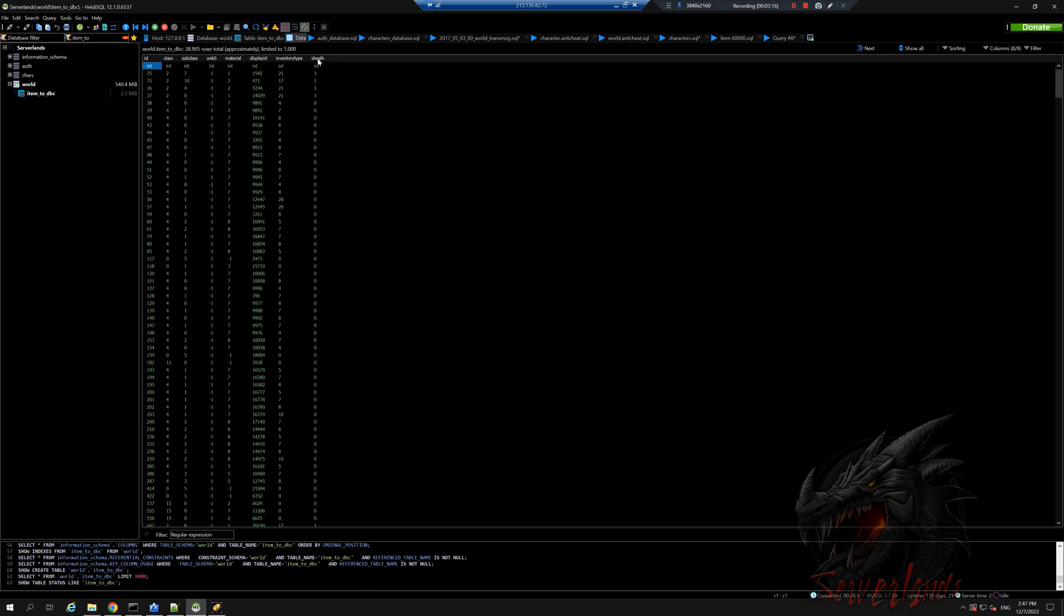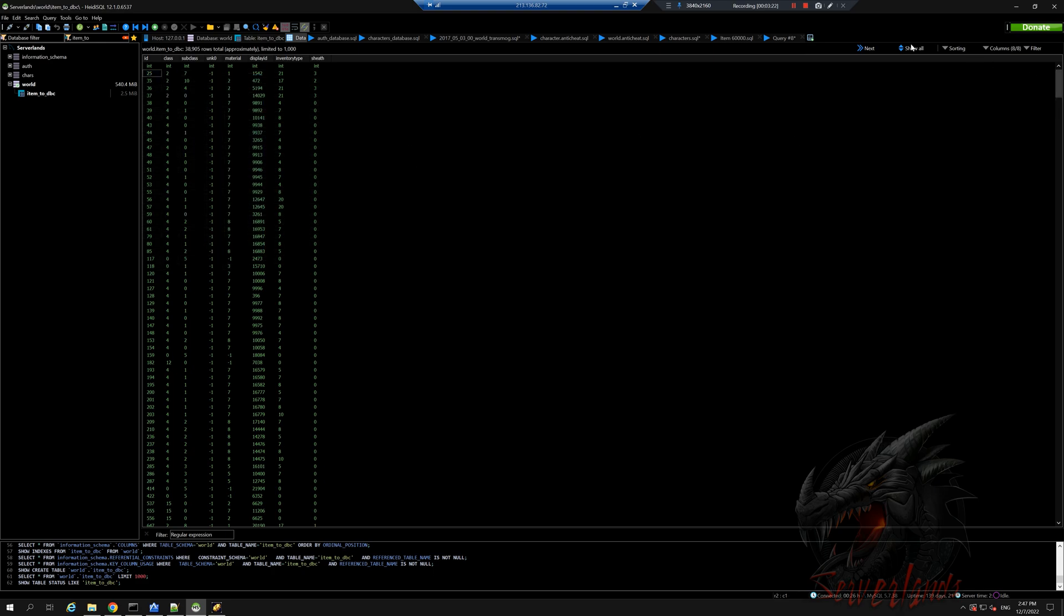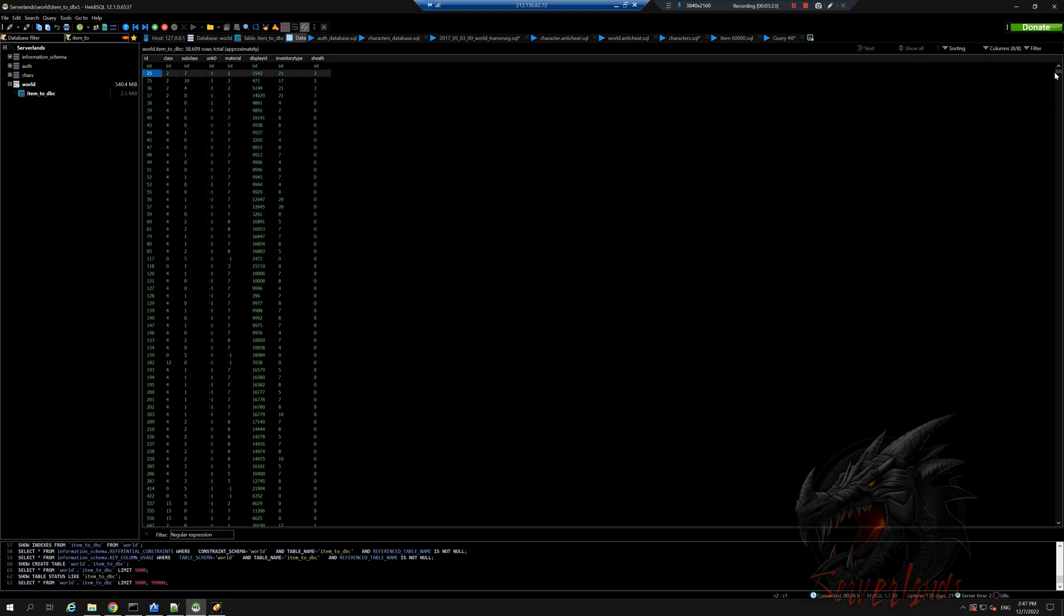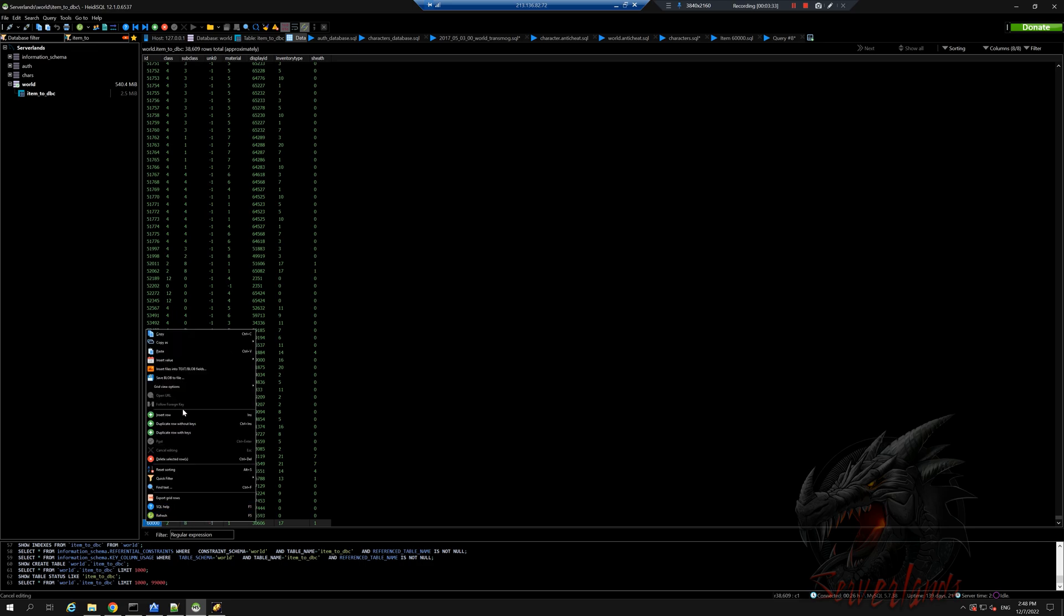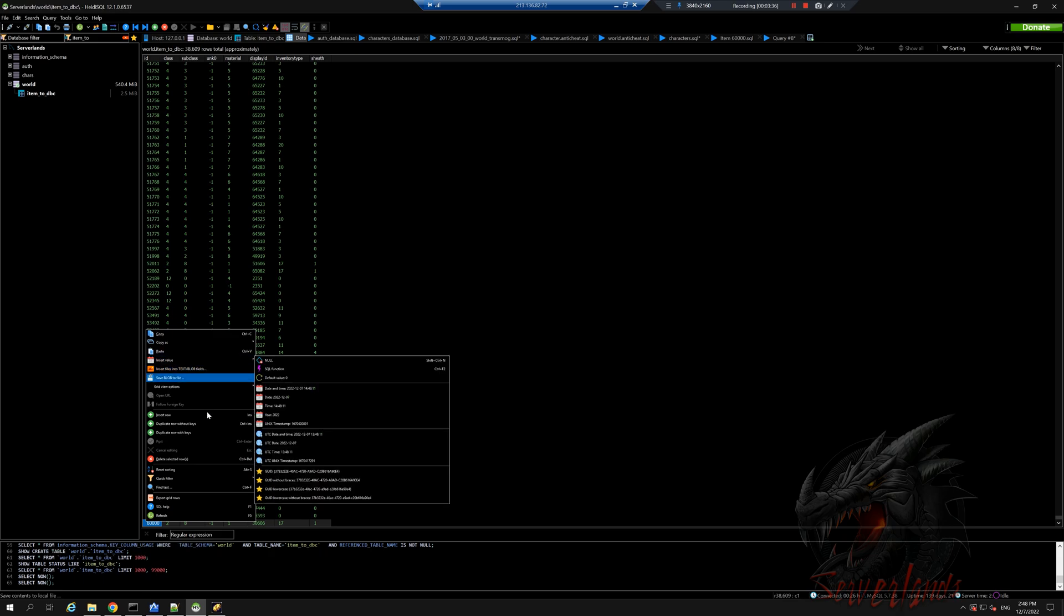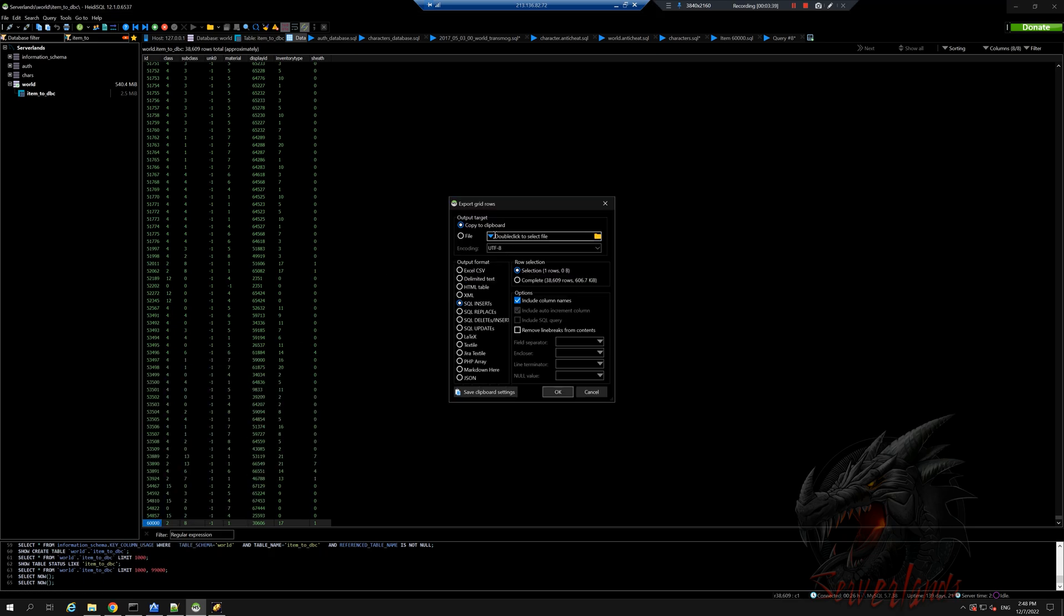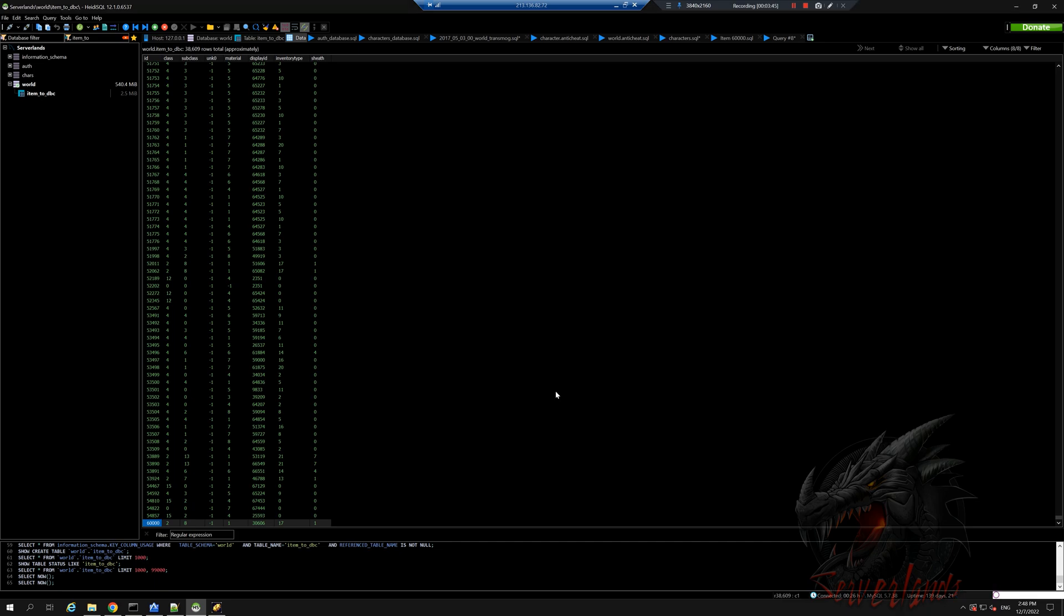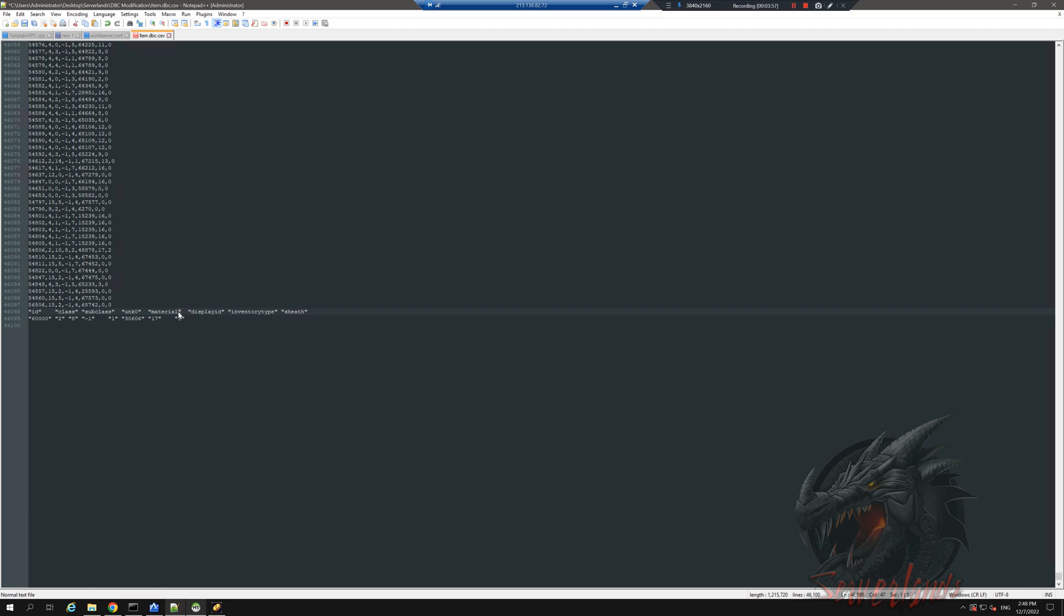We will go to data to view all the stuff and we have here everything that we need. So let's go ahead and search for our special item, which is ID 60,000. And now we can manually insert it or we can actually do it a bit quicker and do export. I'm gonna copy it to clipboard, press OK, and go back into this one. I'm gonna remove all of this, which is basically details of what each of these numbers stand for: ID, class, subclass, unknown, material, display ID, inventory type, and sheath.